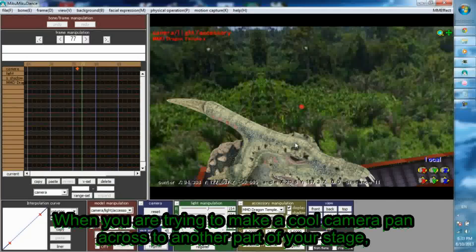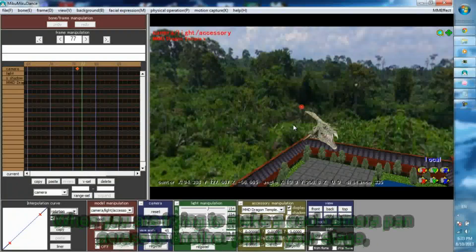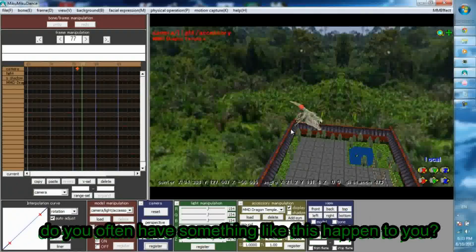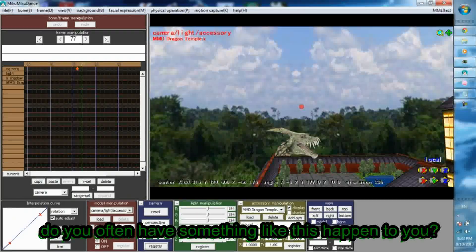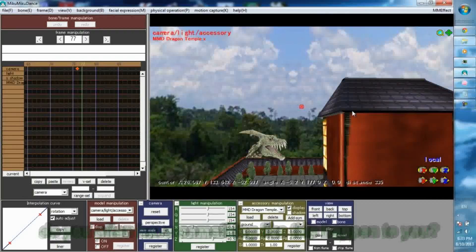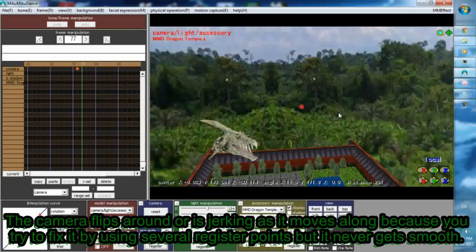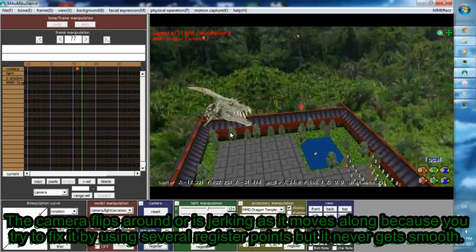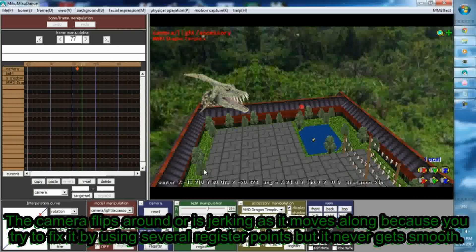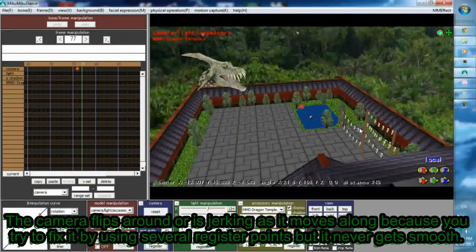When you are trying to make a cool camera pan across to another part of your stage, do you often find something like this happen to you? The camera flips around or is jerking as it moves along because you try to fix it by using several register points but it never gets smooth.